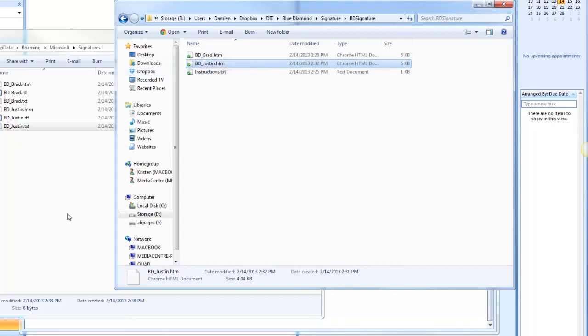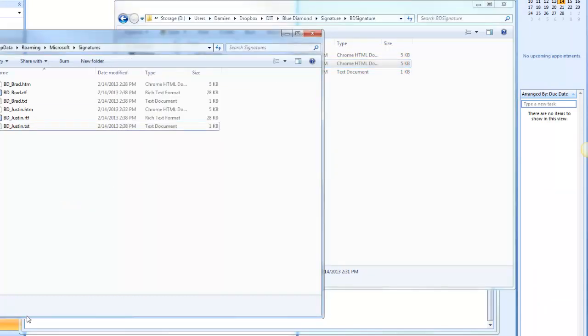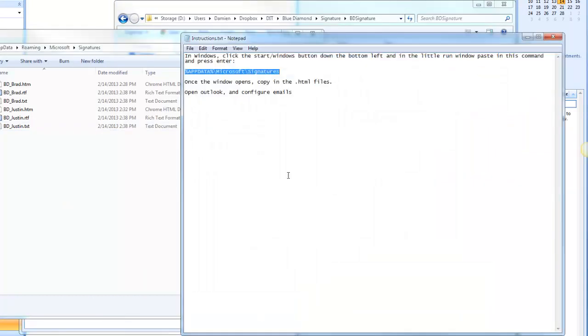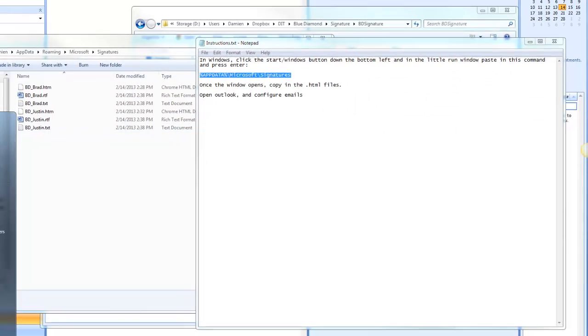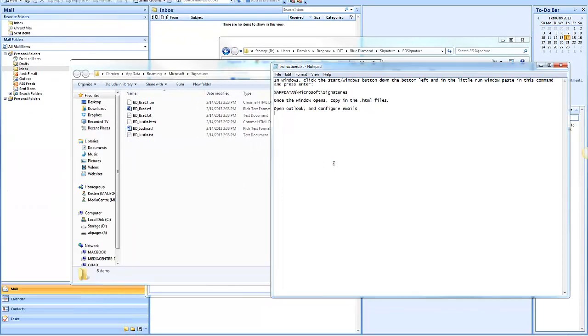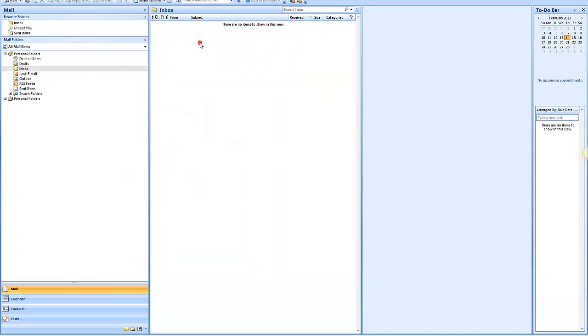And then you need to copy them into the window after pressing, see this code, line of code, paste it in here. But that's how you create email signatures. Let us know if you have any questions. My name is Damien from Above and Beyond and our email address is support at avpages.com.